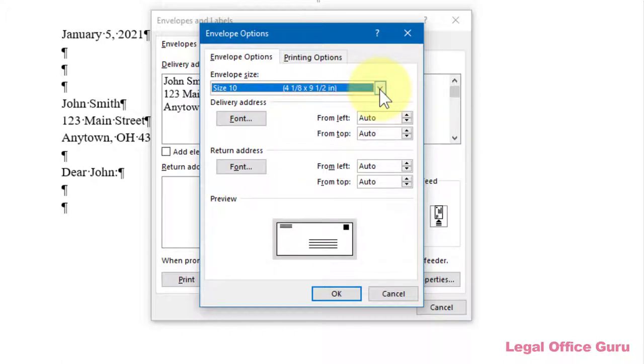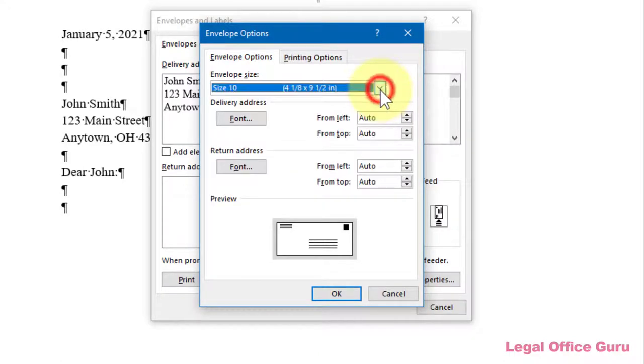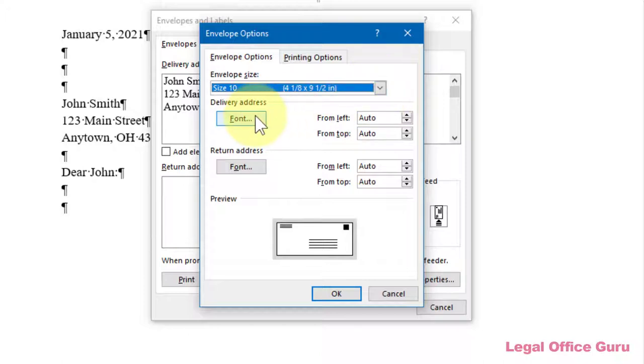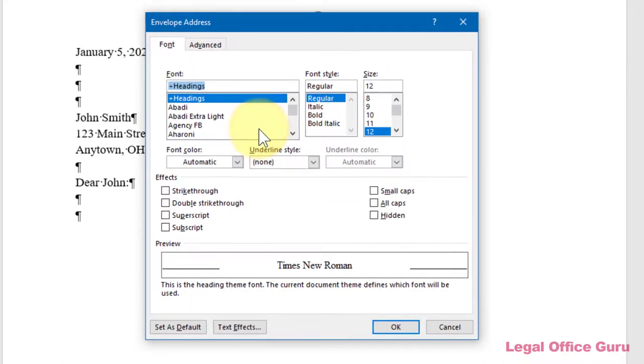You can switch the envelope size by using the drop-down under Envelope Size. If you want to change the font of either the Delivery or Return Address, click Font under either Delivery Address or Return Address and choose the font, font style, and size within that dialog box.